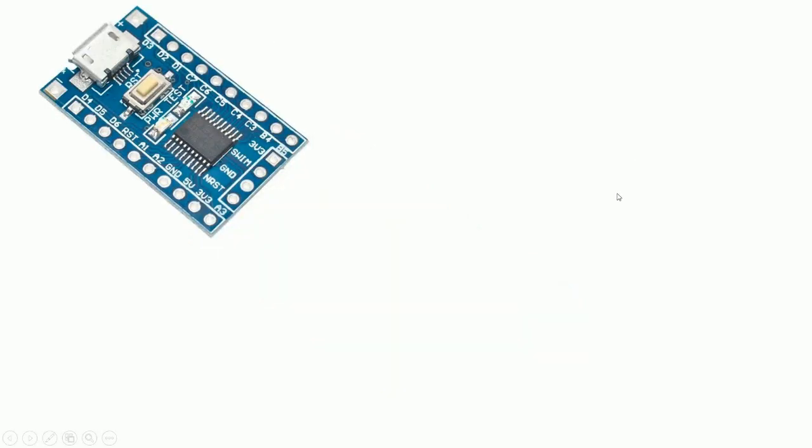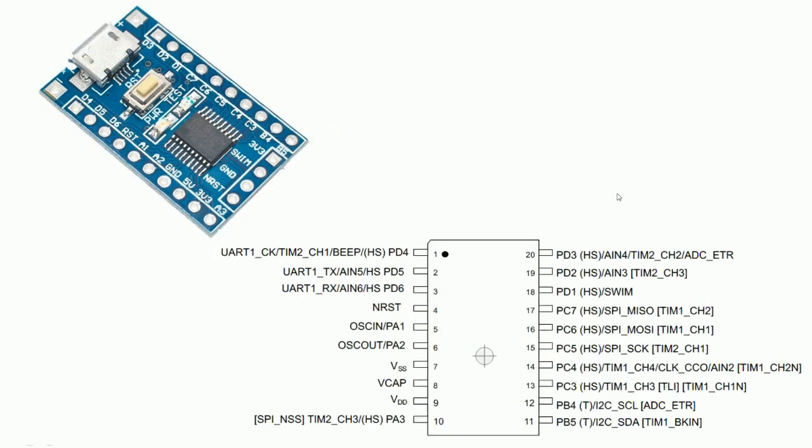This board has STM8S103F3P6 8-bit microcontroller. This 20-pin microcontroller is cheaper and feature-rich.